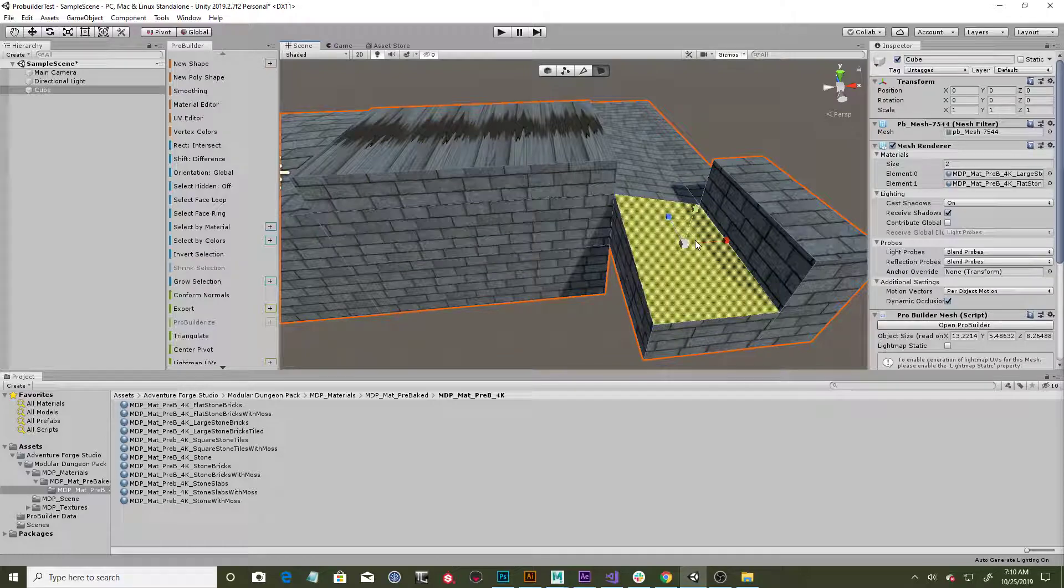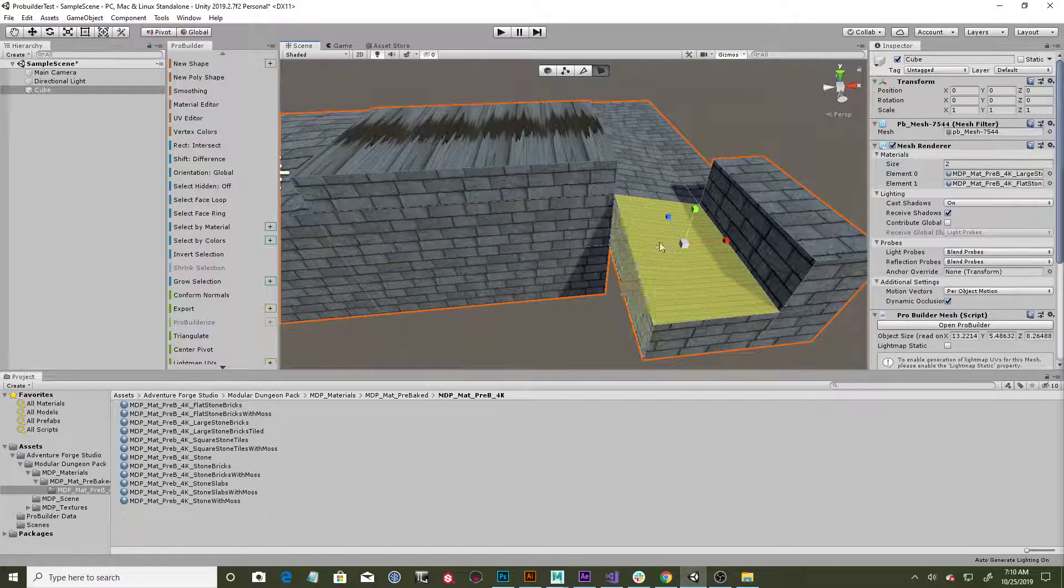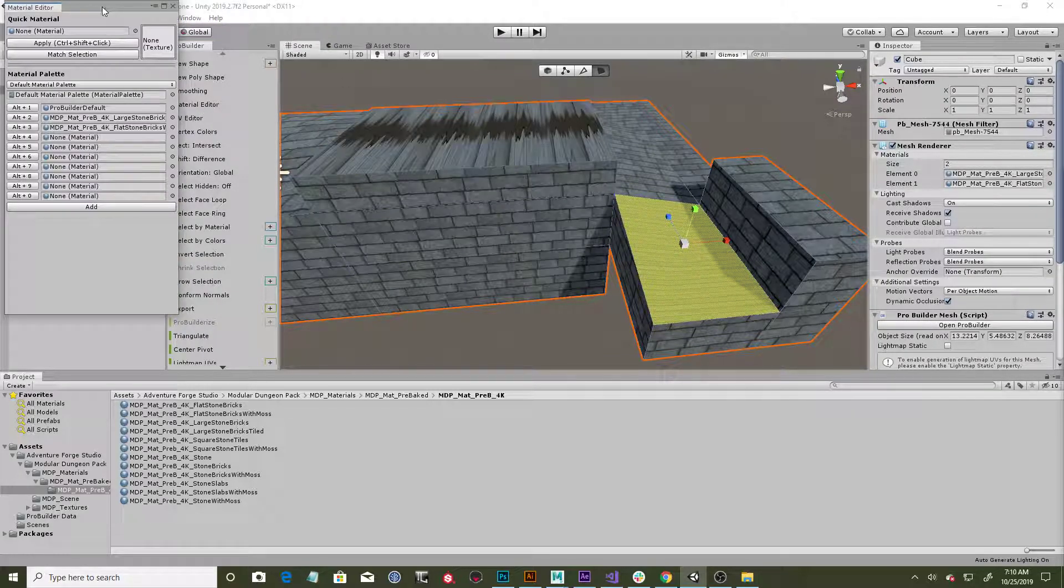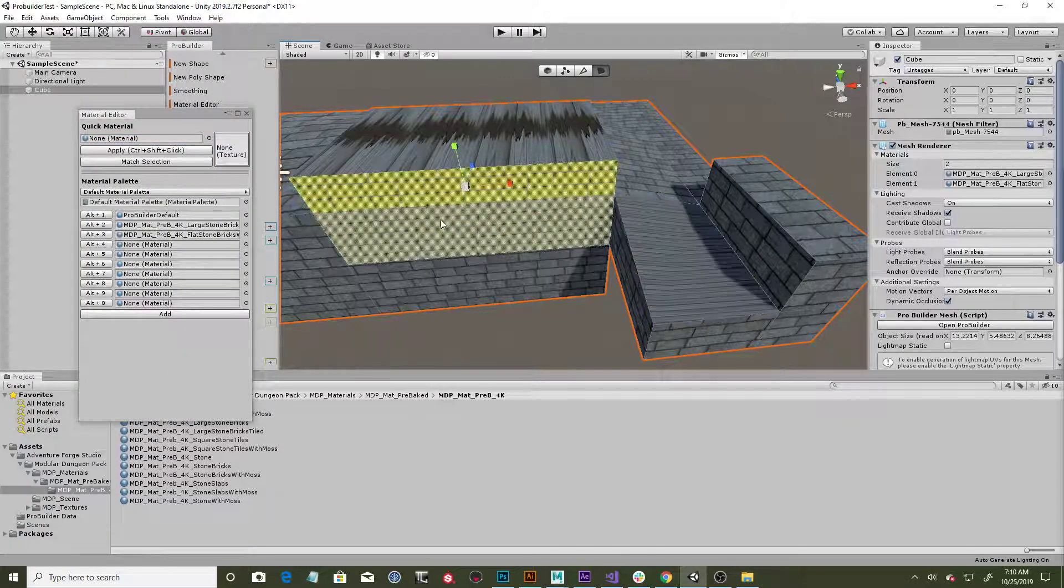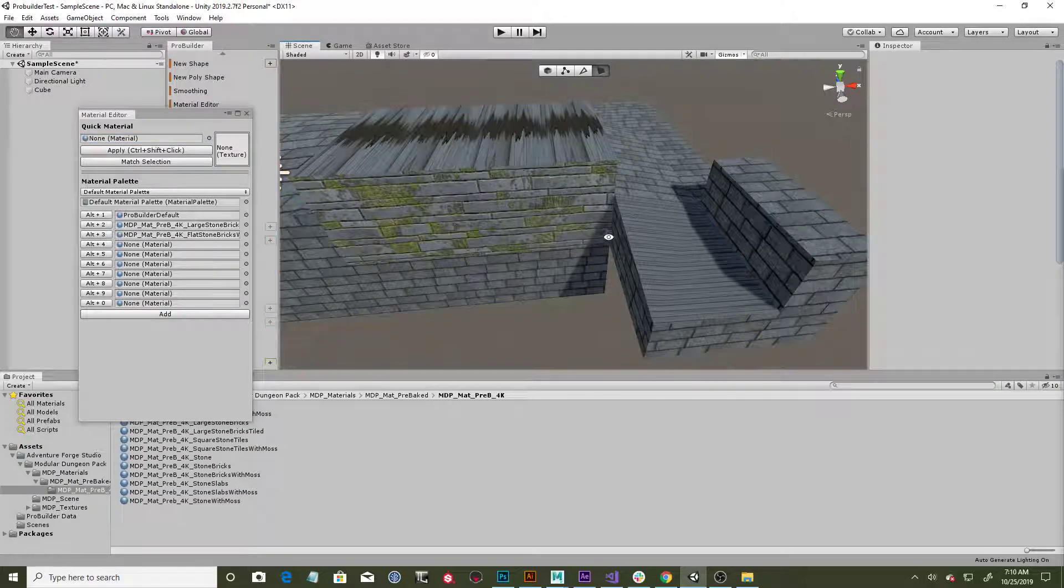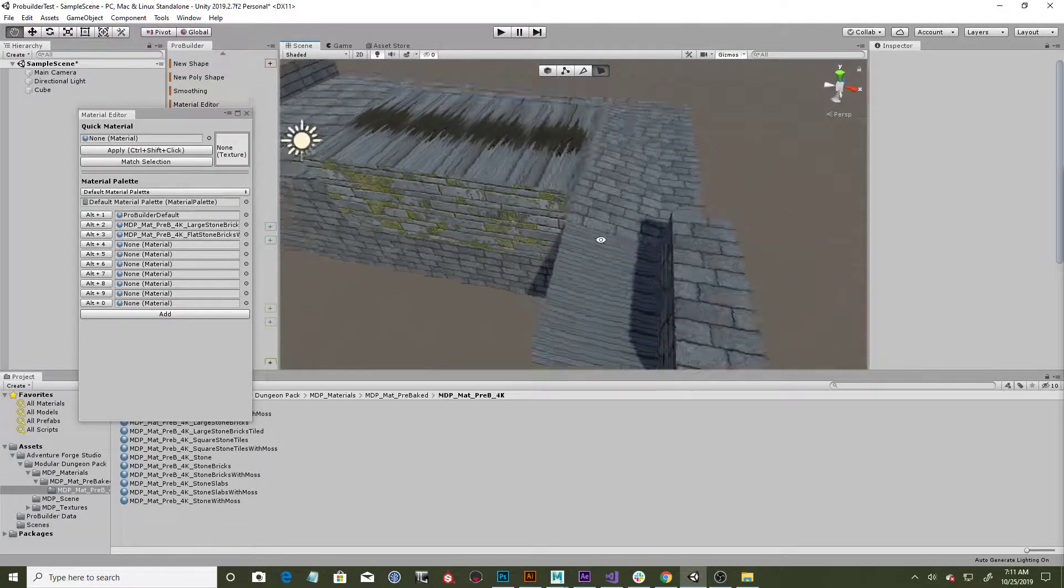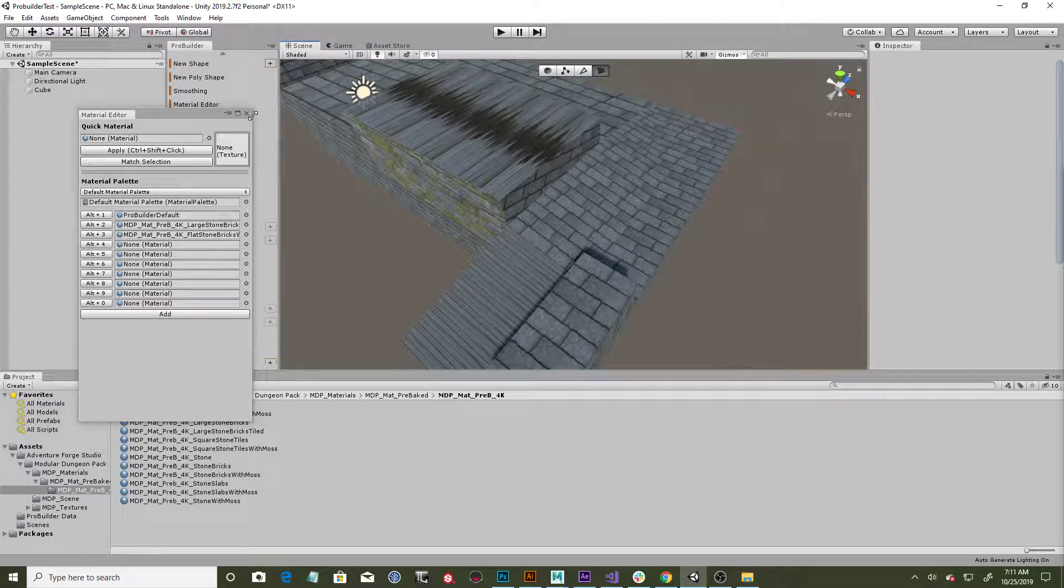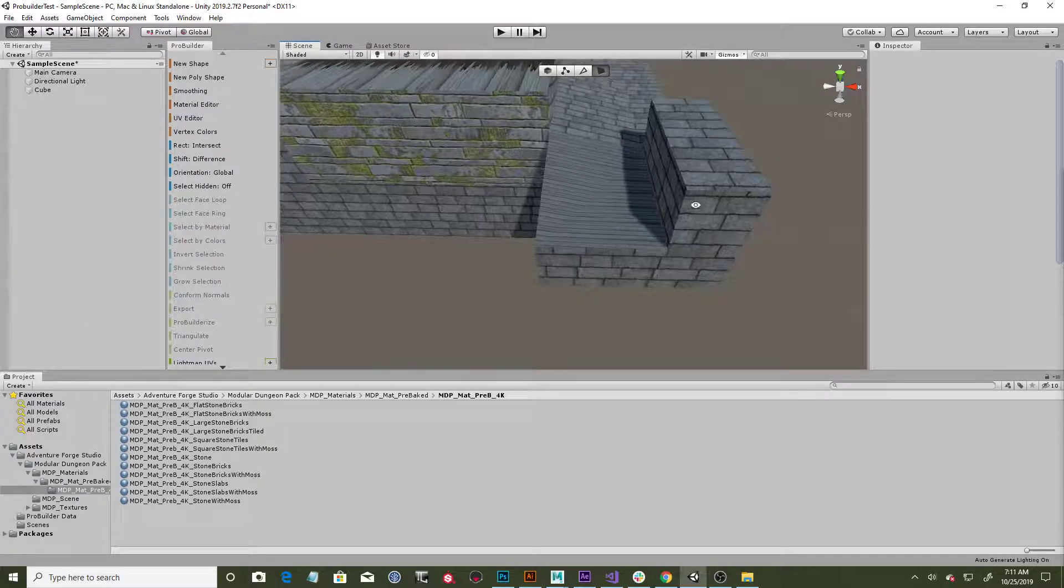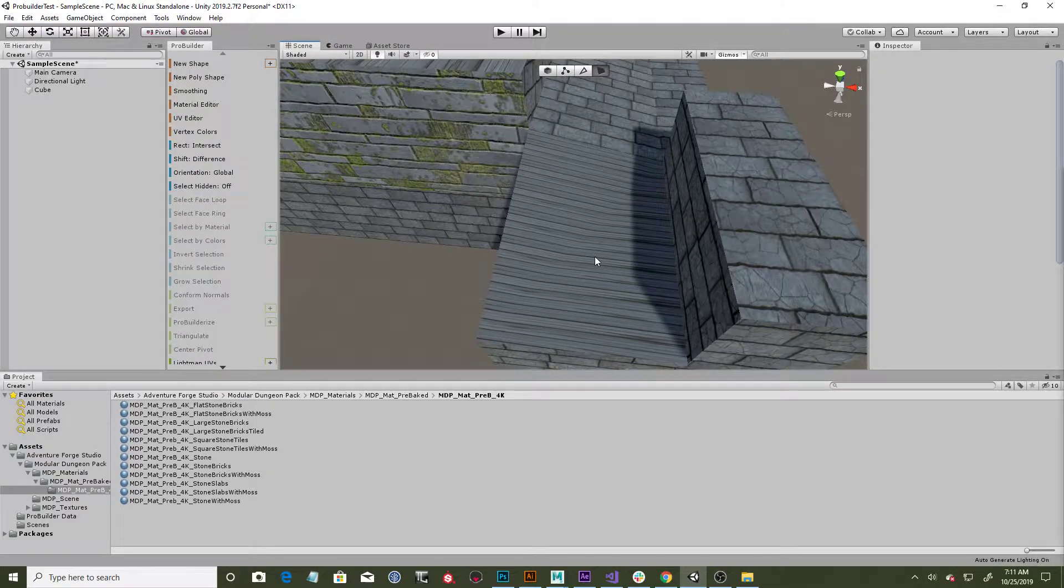So the way to fix that in ProBuilder is, you know when you're applying materials, there's two ways: you can drag the material onto the model, or in your material editor you can come in and assign materials to different slots. Then when you're using your material editor, you can quickly hotkey to those specific materials if you need to add different materials on different parts of the mesh.